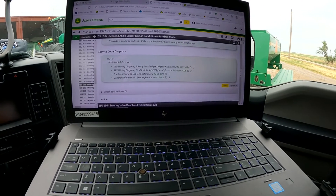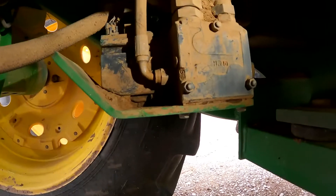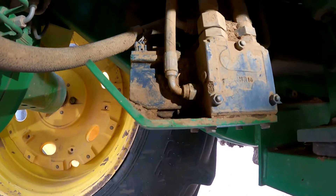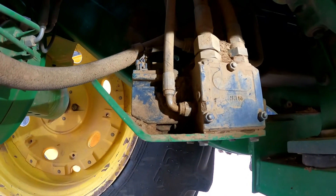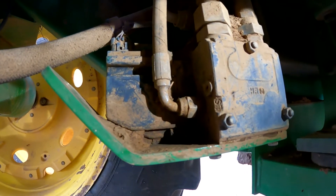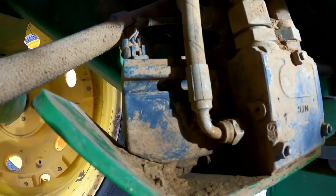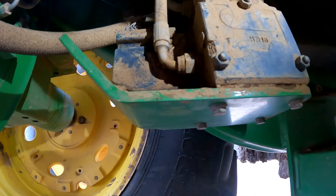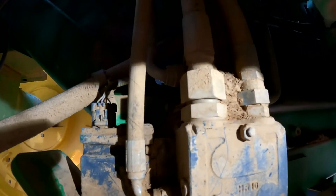There are about three steps to go through and check. We're taking a quick look at our valve - this is underneath the front axle on the tractor, on the right-hand side inside frame rail. This is our auto track valve and the front part of it is the EH valve that we're going to replace.